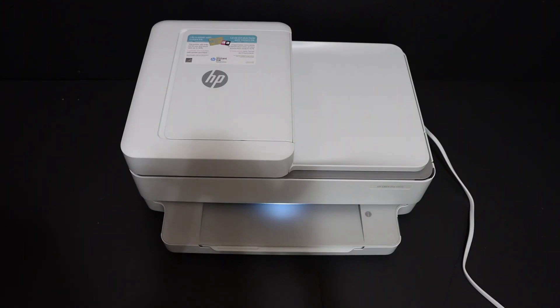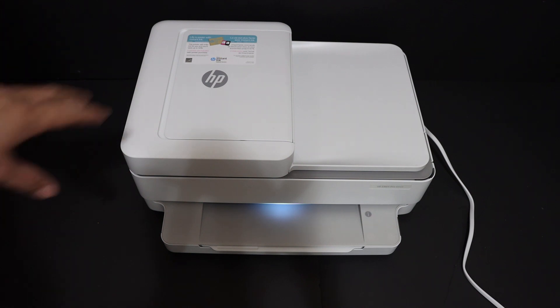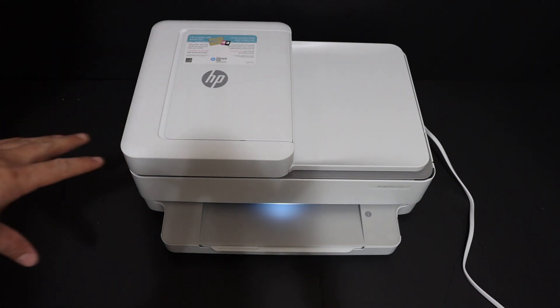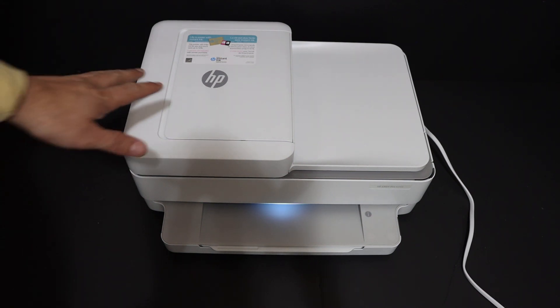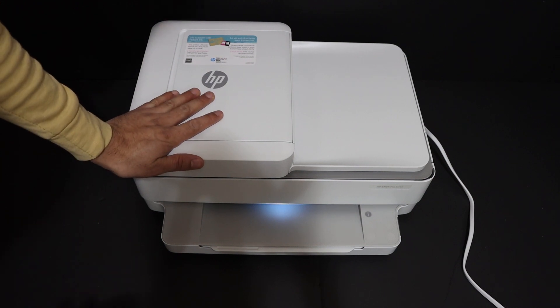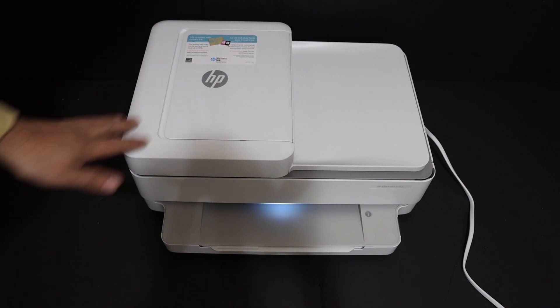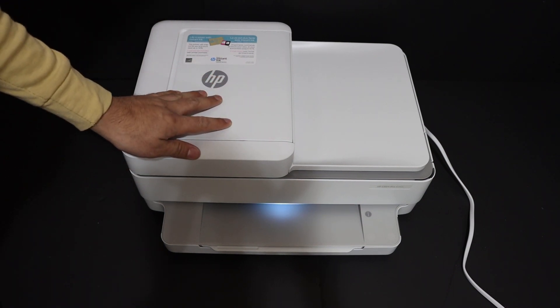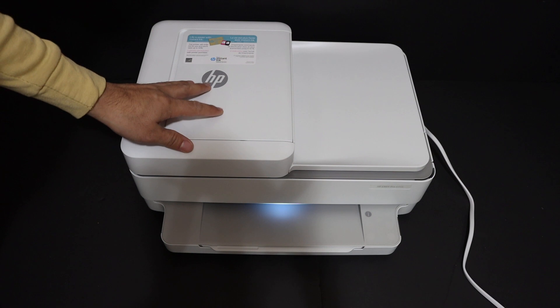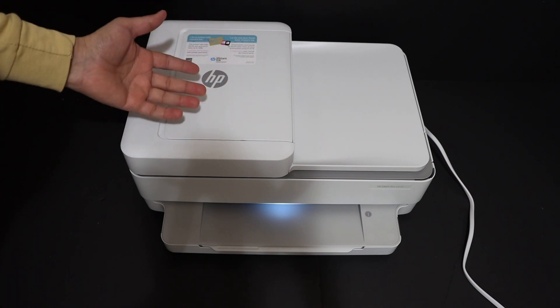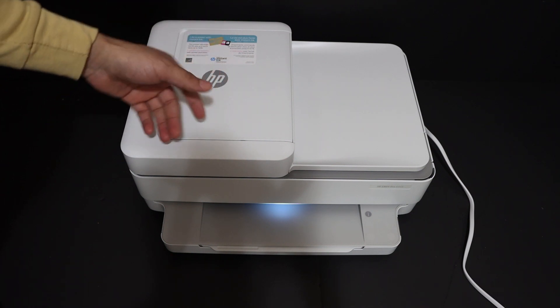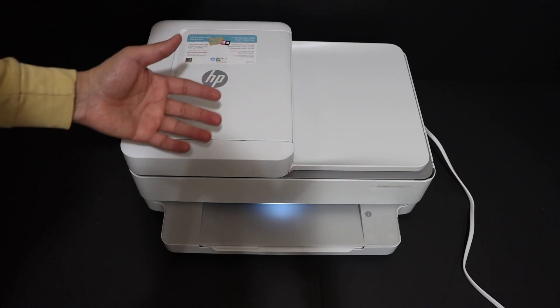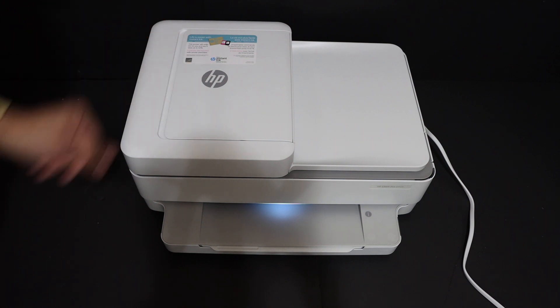Today's video is regarding the HP Envy Pro 6400 series printer. I'm going to show you how to do the wireless setup Wi-Fi Direct setup. We're going to use the printer's enabled Wi-Fi, and if you don't have a home or office Wi-Fi network, you can use this for wireless printing and scanning.